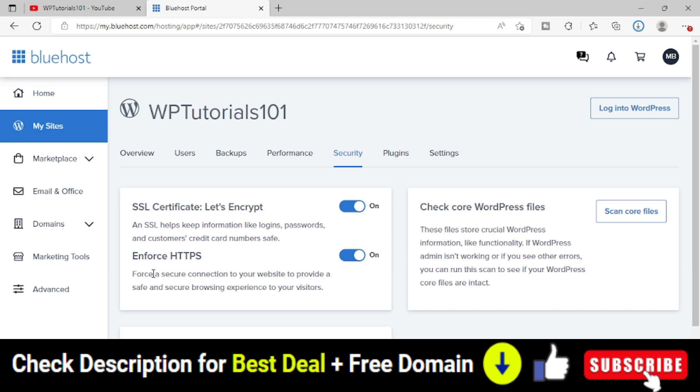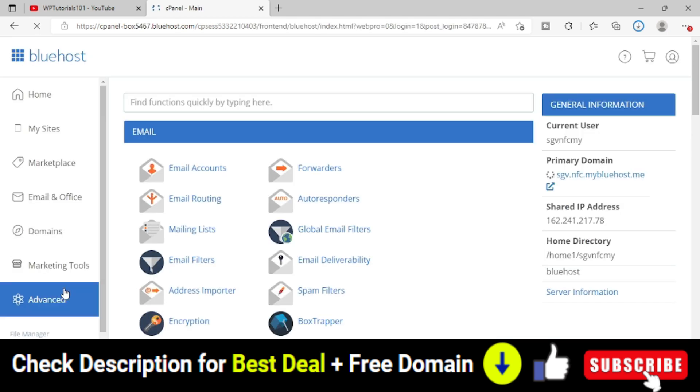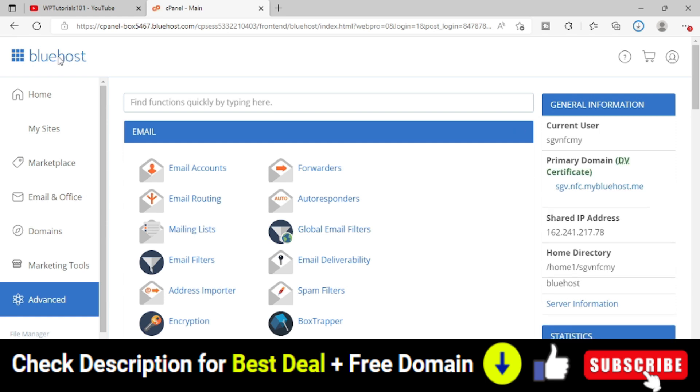So how can you do that? Click on the left side Advanced option. As soon as you click on this, it will take you to the cPanel area. This is the Bluehost cPanel, like any other cPanel hosting company.